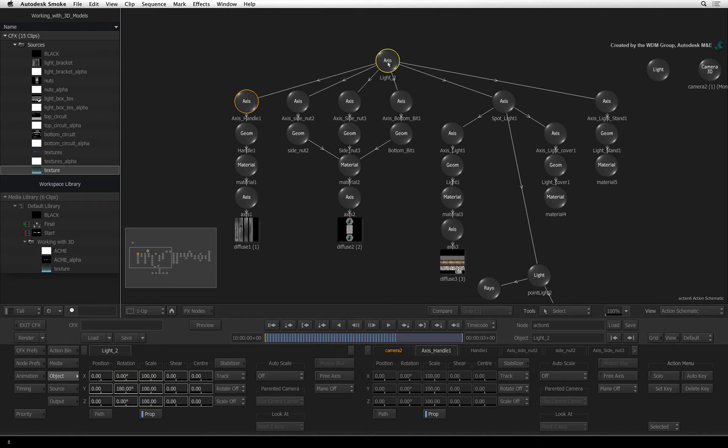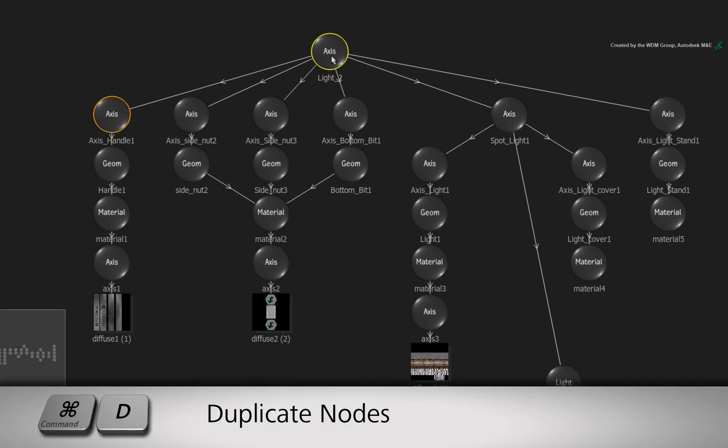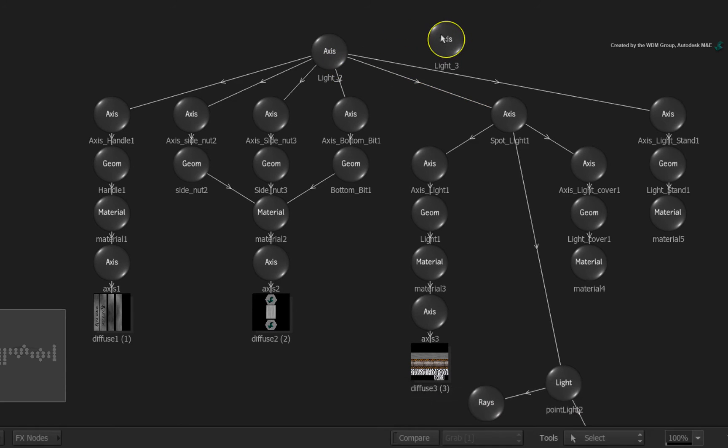With the top axis selected, press COMMAND-D to duplicate it. This creates a new axis with the same animation.